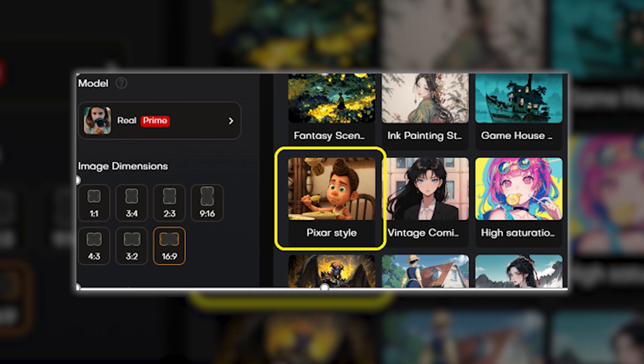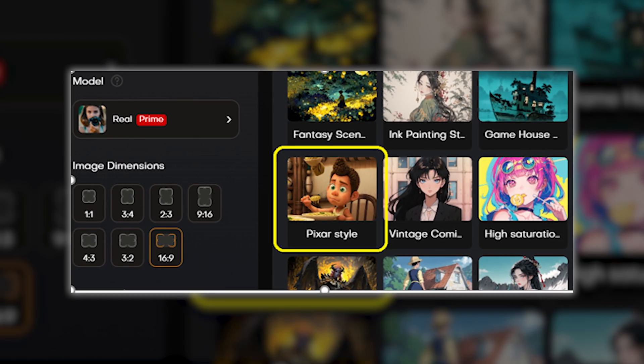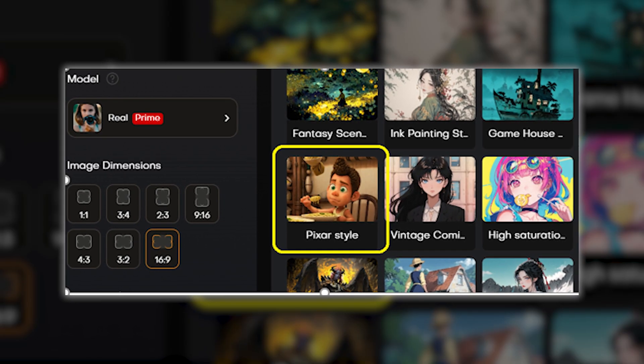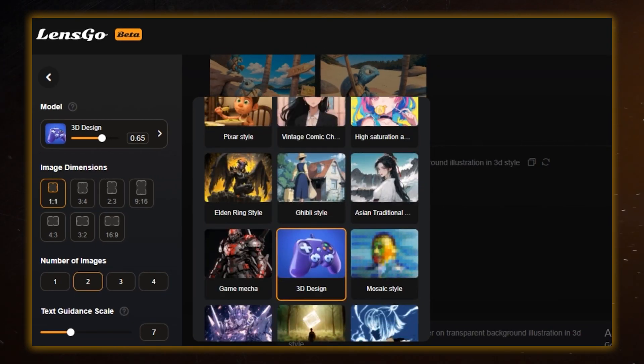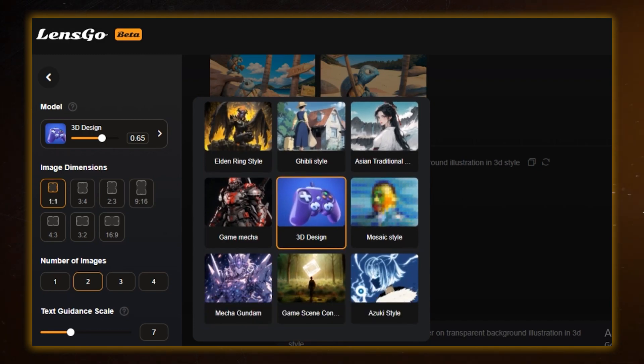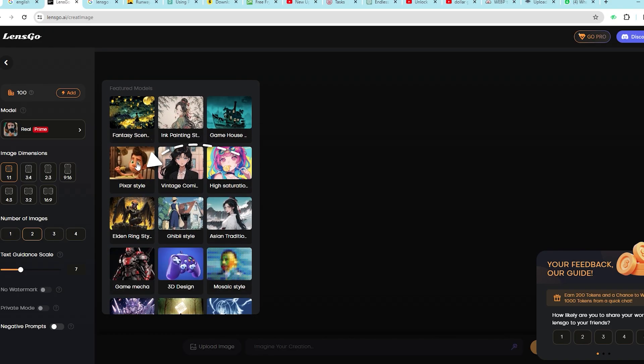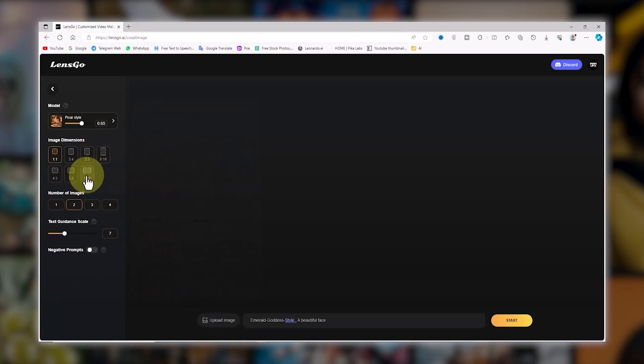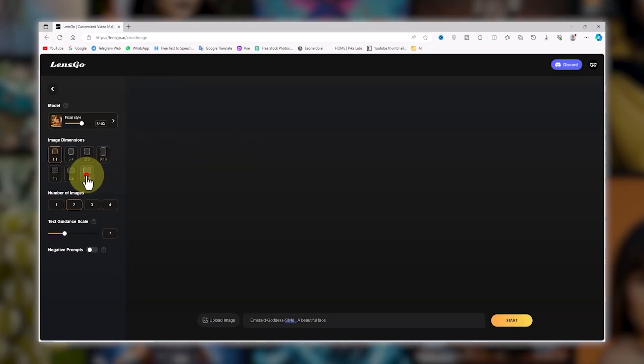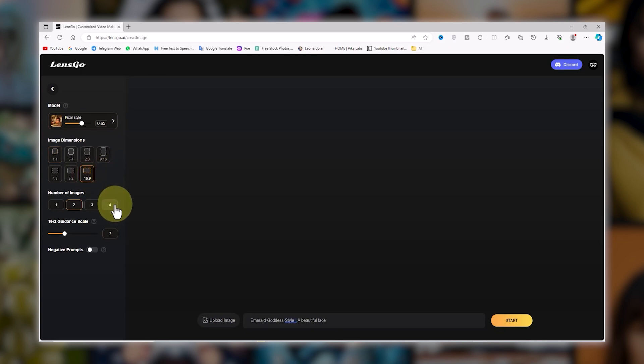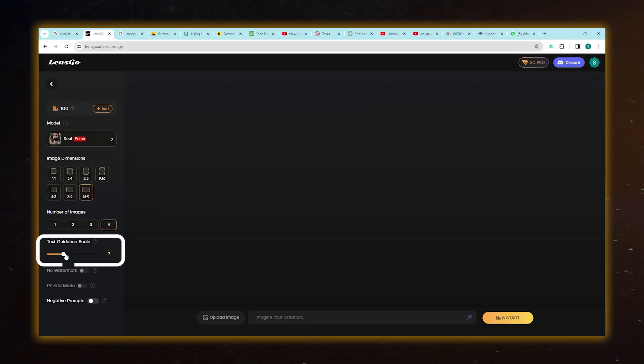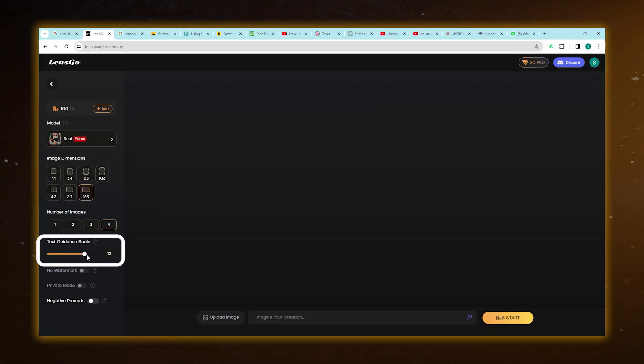Then, in the Model section, you opt for the style option you want to infuse your images with, the classic animation company's flair. We're going for Pixar style. After selecting the 16:9 aspect ratio and specifying the quantity as 4, increase the Text Guidance Scale parameter to 12 to really make your text pop.